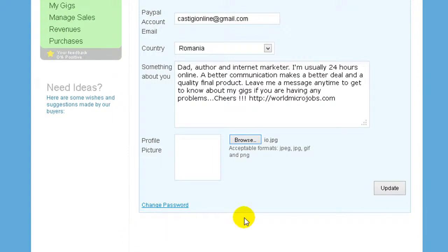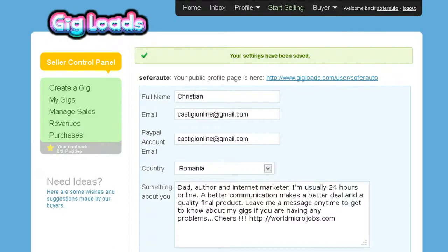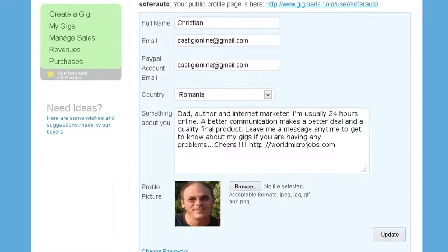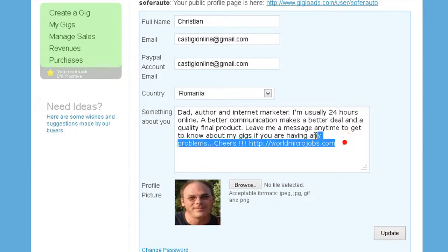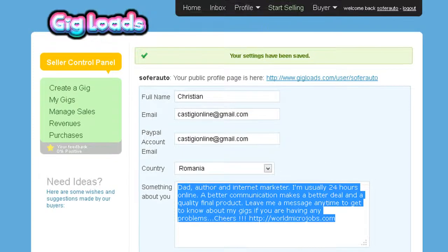Here you can change your password — I advise you to change your password from time to time. Then you can update and your settings will be saved. Now when somebody comes to your profile they will read everything and see your picture.